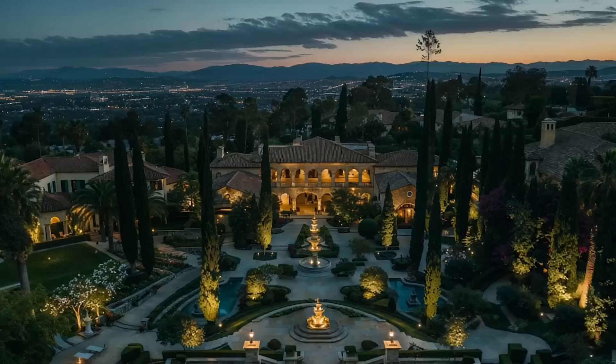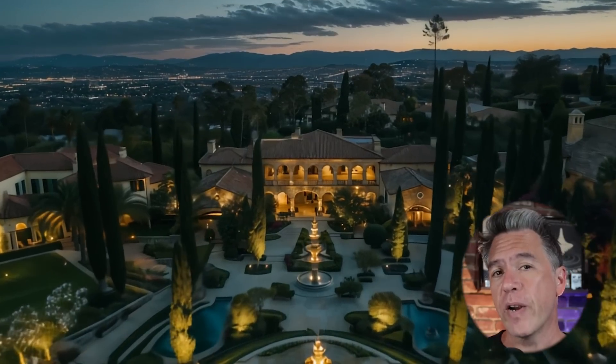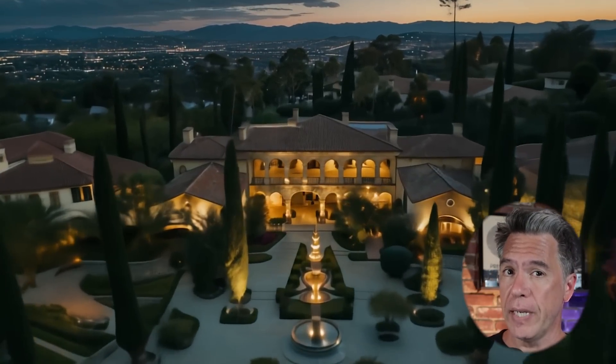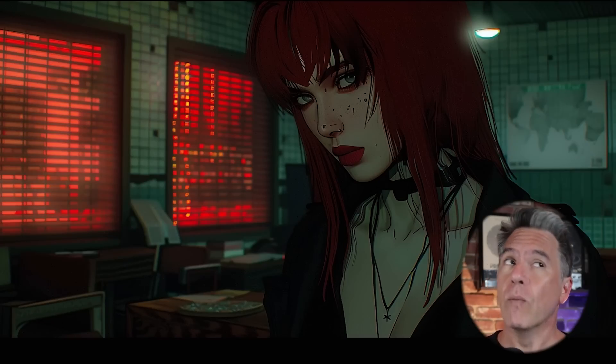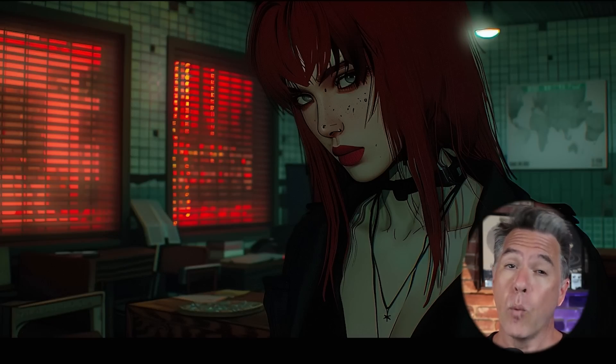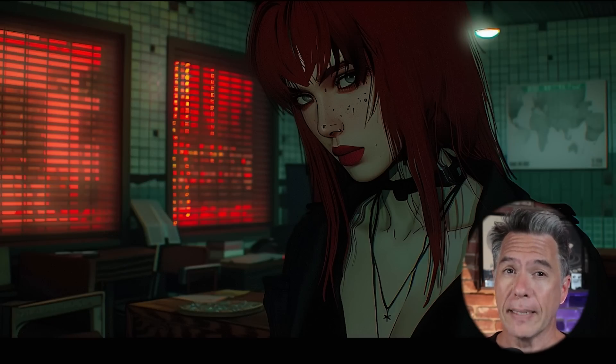There have been a ton of advancements in AI video lately. We've been very focused on image to video, but one aspect we haven't checked in on in a while is video to video. Today I've got what might be the most overpowered AI video workflow yet.